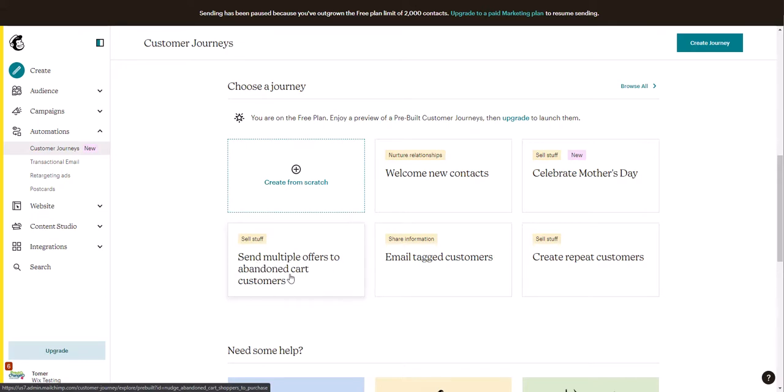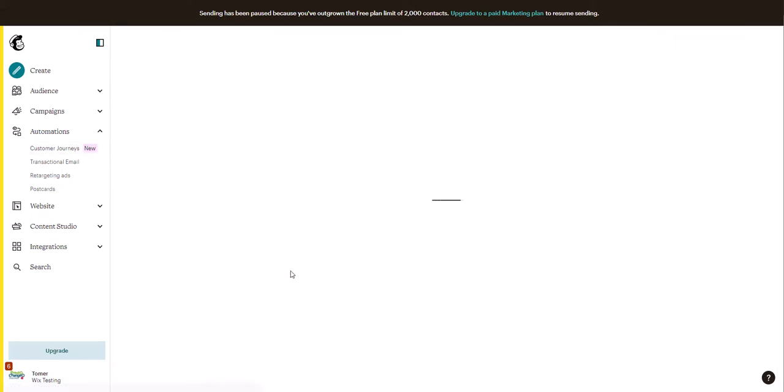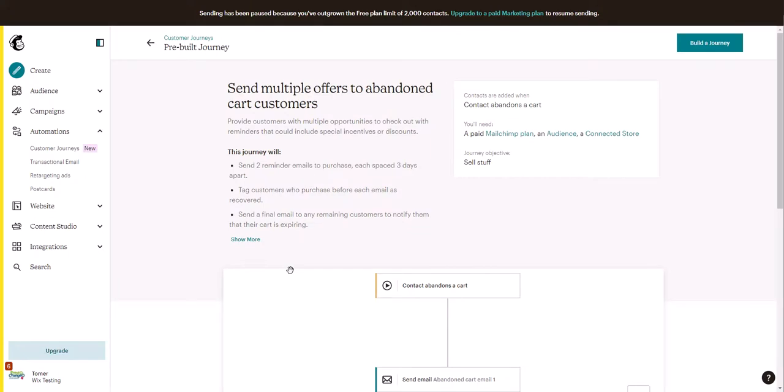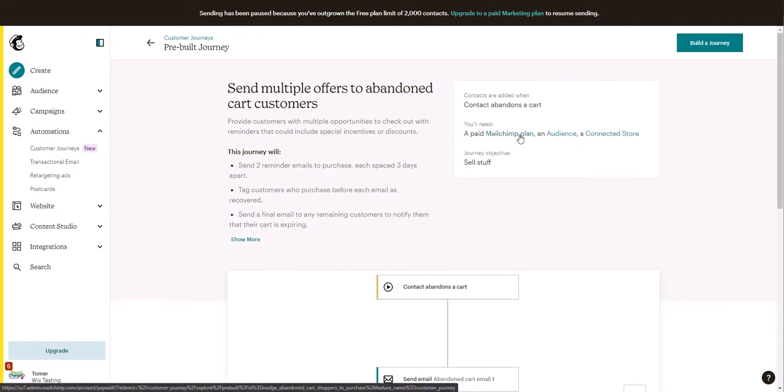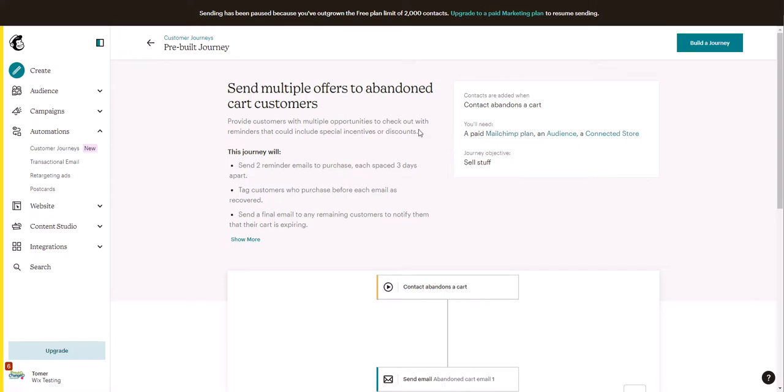We click on that and then we'll click on build the journey. This is a note: this requires a paid Mailchimp plan. There is some way to send automations from their old method, but it's only available for people that had an old account for a while.